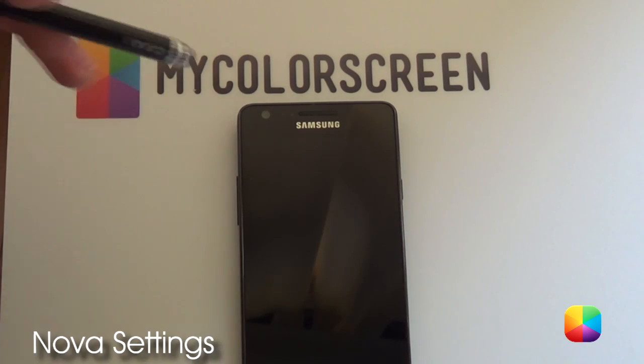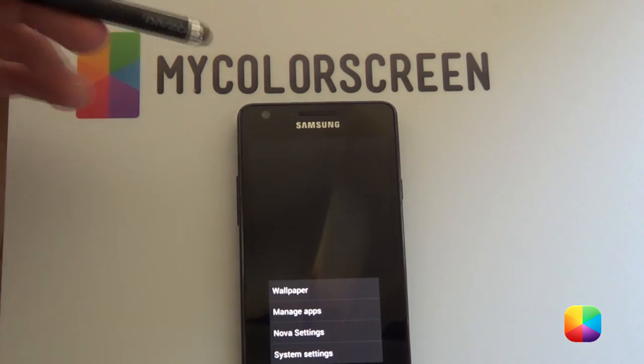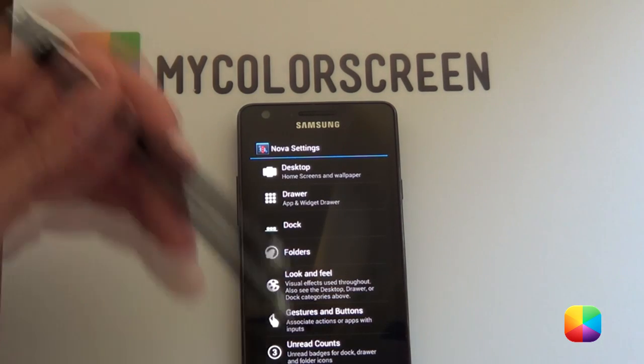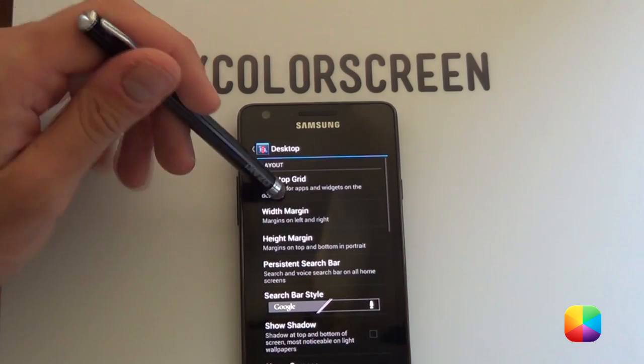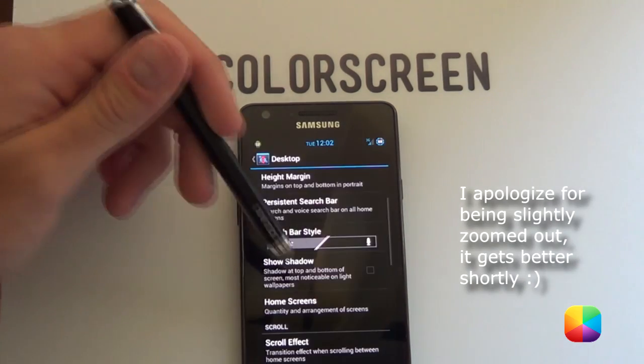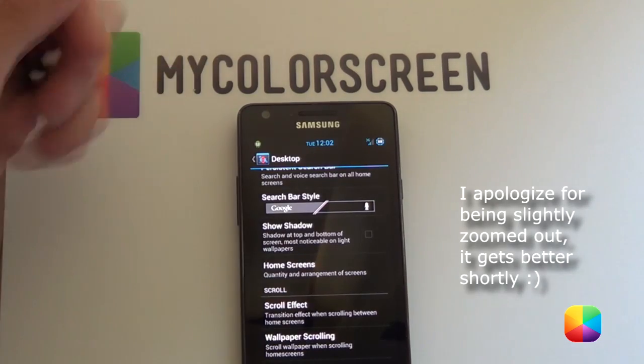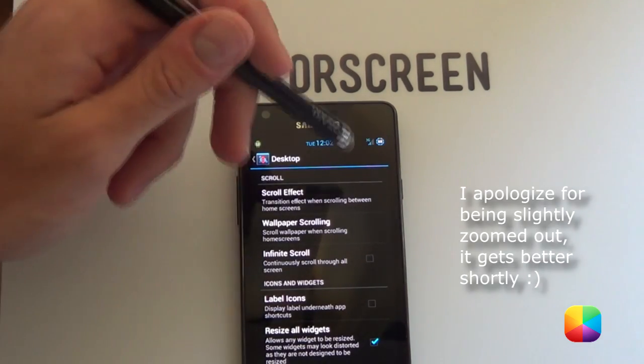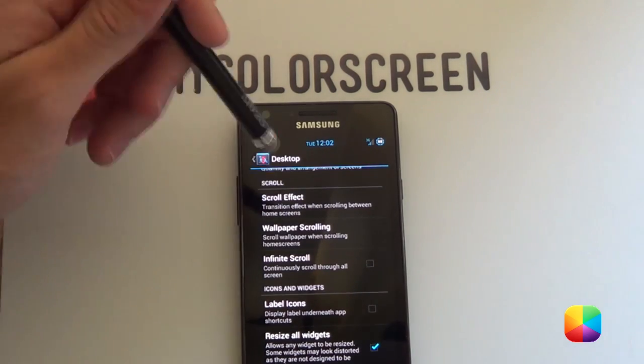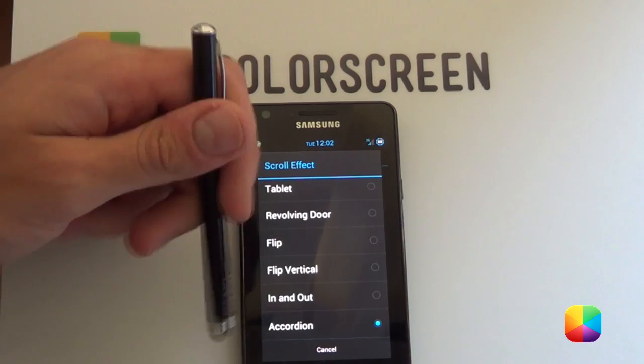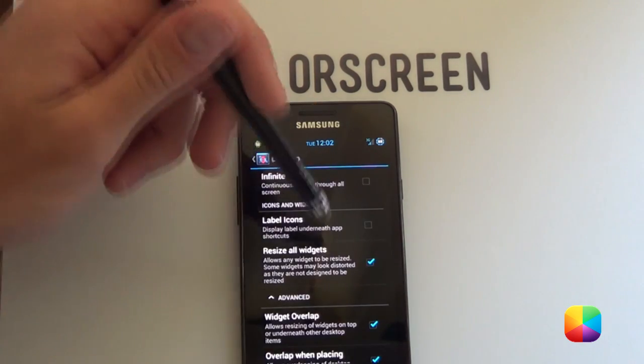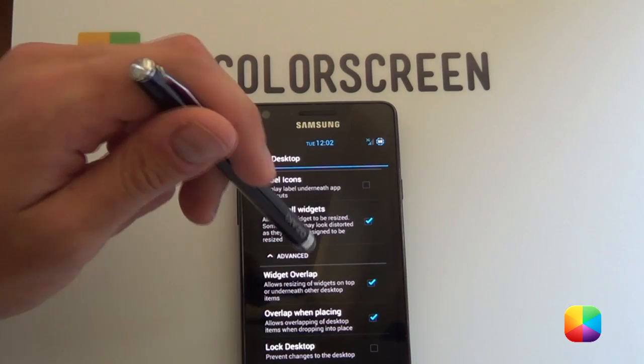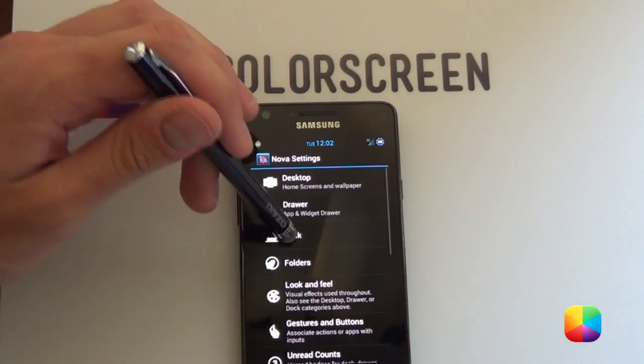Starting from your stock Nova Launcher, we're going to press our menu button and go into our Nova settings. Now don't worry, if you've been using Apex for a long time, all the options are exactly the same. So we're going to our desktop, we're going to our desktop grid and you want to change it to a 10x9. Next, you want to take off shadow. Home screens, you want two home screens. That's right, for back and forth. Obviously, if you want to add more with more tiles, you're welcome to add more screens. Scroll effects, you get a few to choose from from the free version. But I chose accordion because it looks pretty cool. Next, you want to resize all widgets, widgets overlap and overlap when placing. Very important. But don't worry, it should come with the free version.